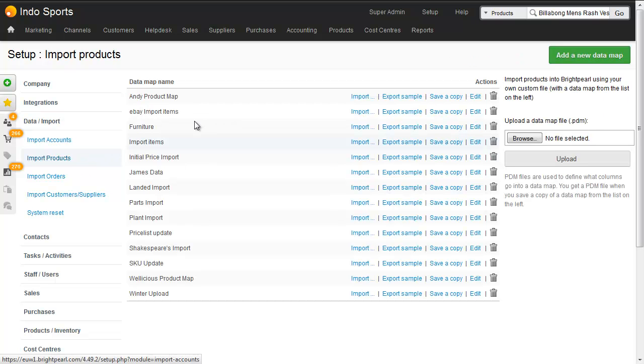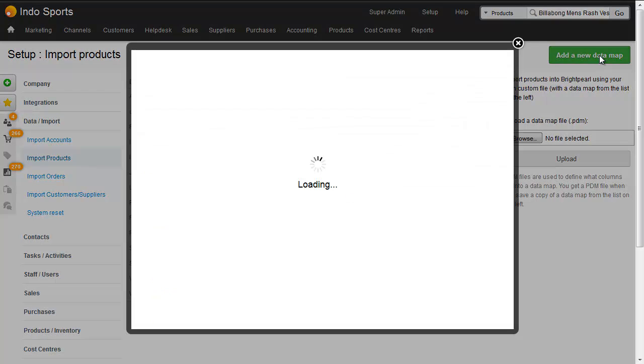This will show any existing data maps you've got and click the button on the right hand side to create a new data map.